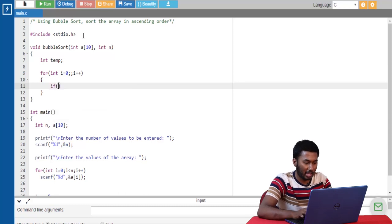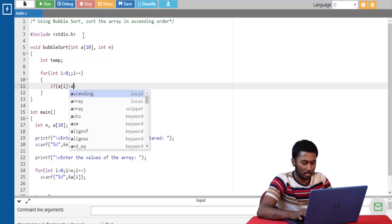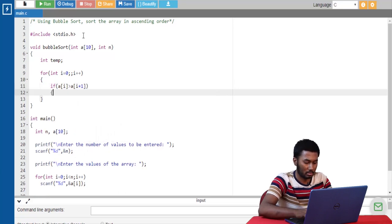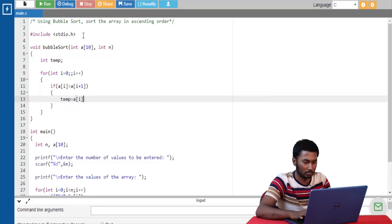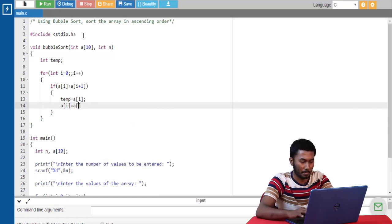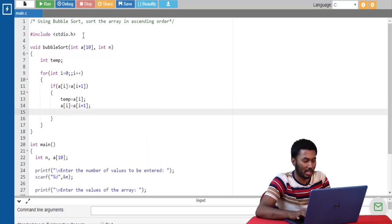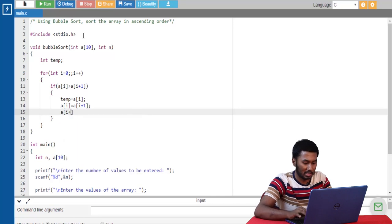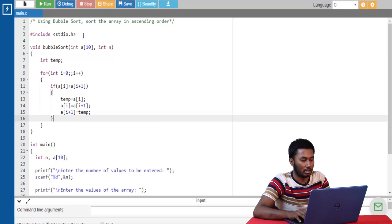So next let's implement the logic. If a[i] is greater than the adjacent value a[i+1], then swap those values. Here I have assigned the value of a[i] to temp, and the value of a[i+1] to a[i], and a[i+1] is given the value that is in temp. So we are done with writing the logic that swaps the adjacent values if they are in the wrong order.